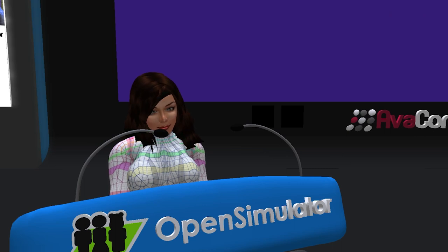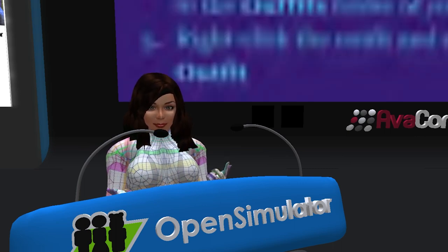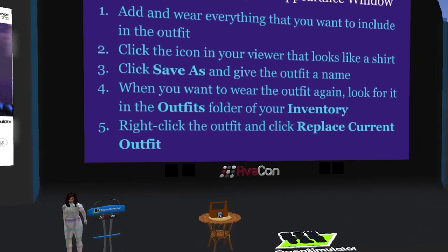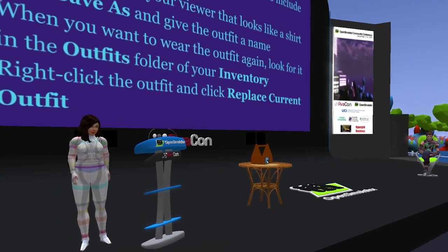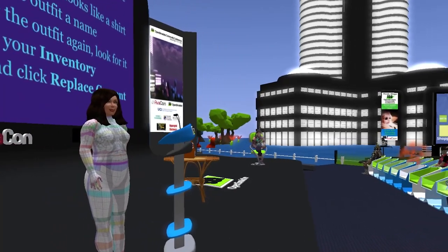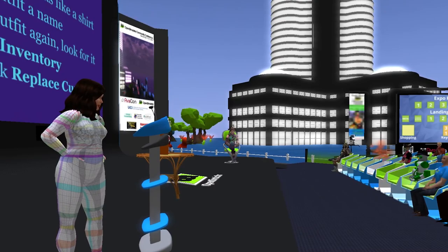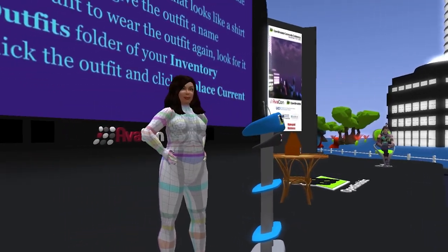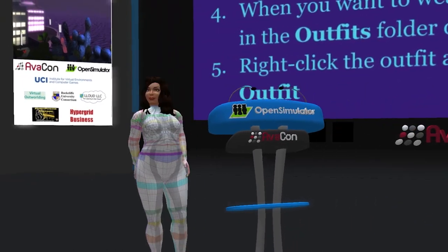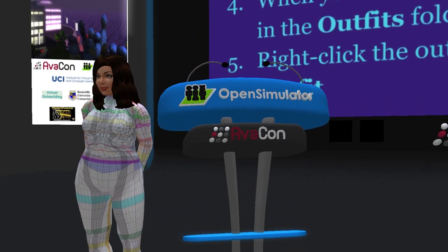I just want to talk briefly about making outfits — I love making outfits. Once you have put together the clothing that you want to wear — for instance, this is some clothing that I made using the UV textures that Robin Wood made. UV is just the letters in the alphabet — it's not for ultraviolet or anything like that. You can see what this looks like here; I'll turn around so you can see the back of it. That shows you how the textures are mapped onto the body.